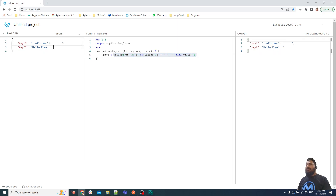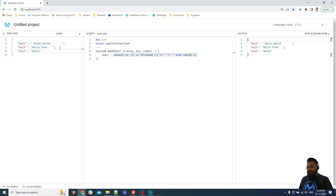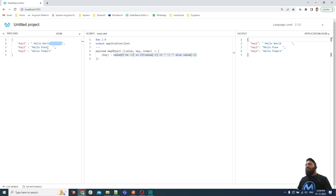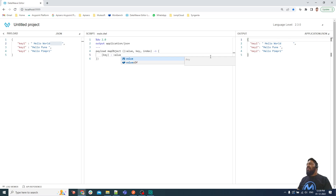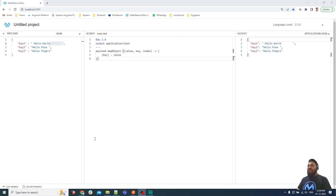We need a dynamic solution that works whether one space, multiple spaces, or no space comes at the end. Let me also consider a key three where no space is present. As you can see, multiple spaces or one space or no space can appear at the end, so our solution must handle all these cases. Both solutions so far have not worked, so we have to think differently — logically and dynamically.